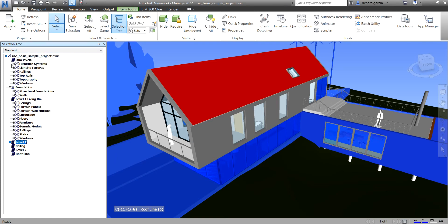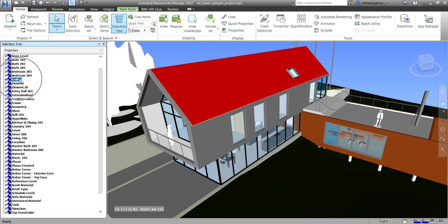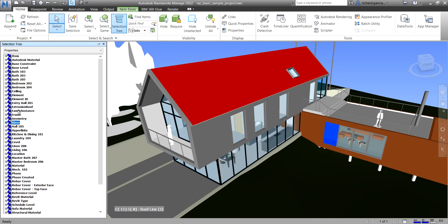The last option is Properties. If you click Properties it will display the hierarchy based on the item's properties — for example, you can select the ceiling or the glass elements. These are the three options available when viewing your elements from the Selection Tree: Standard, Compact, and Properties.